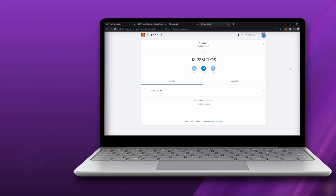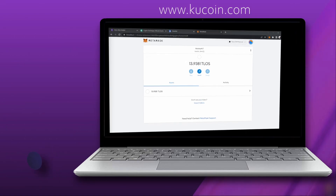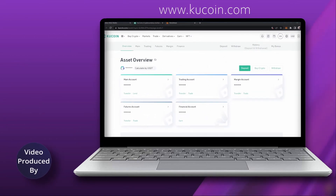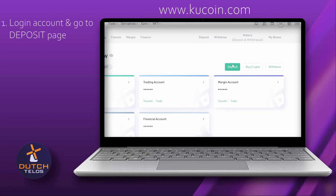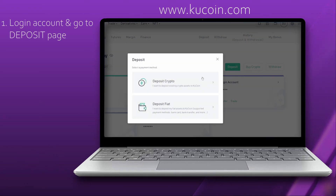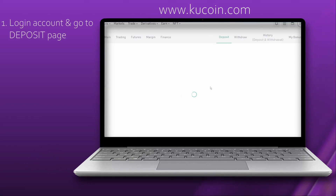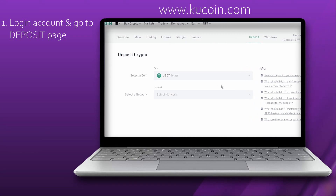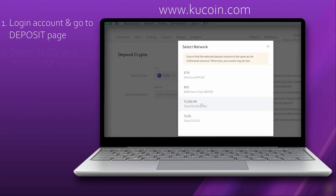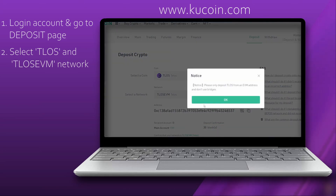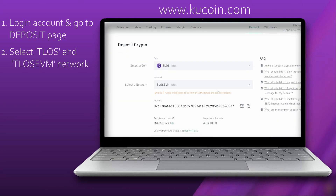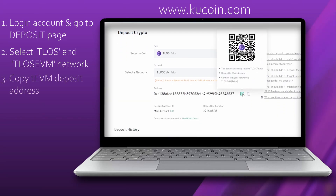If you want to transfer Telos from MetaMask back to KuCoin, follow the next few steps. Go to KuCoin and instead of selecting Withdraw, we are now going to select Deposit. Here you can find the information you need to use at the Send page in MetaMask. Select Telos and for your network, Telos EVM. Copy this address to your clipboard and go back to the MetaMask interface.